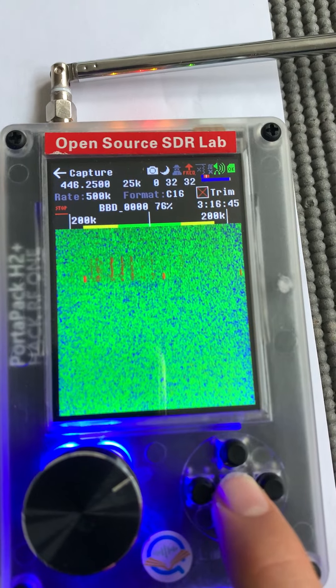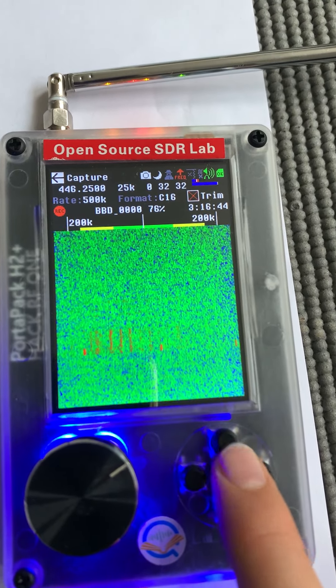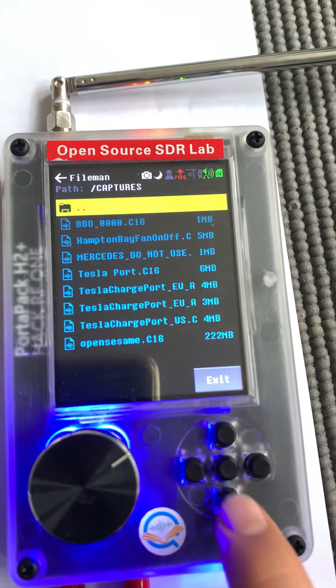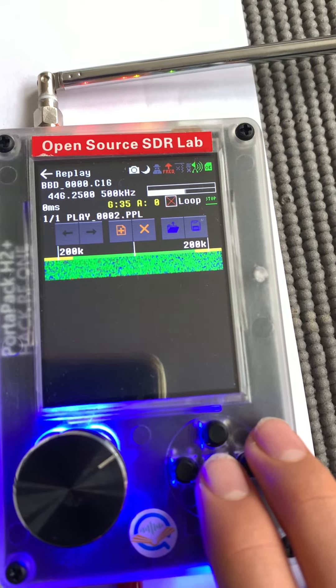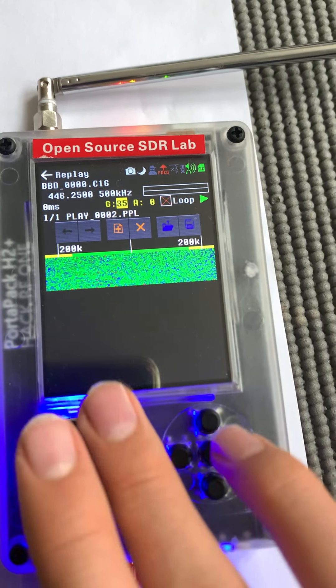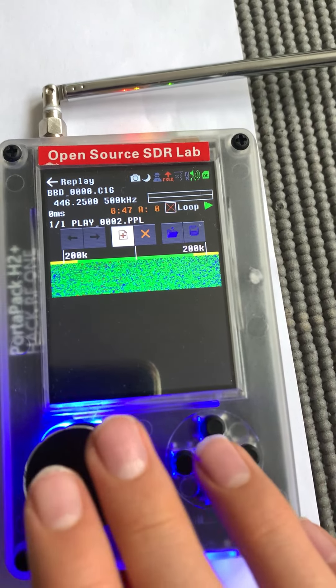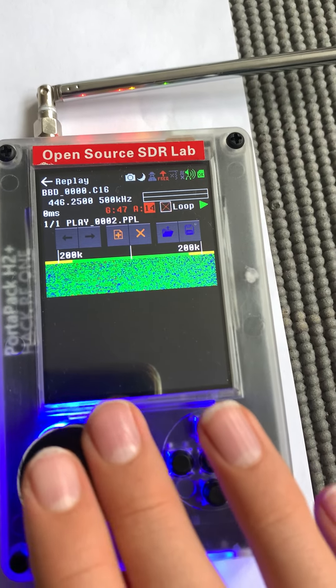Then afterwards you can replay that same file. This is the thing I just did. You can replay that and you can also adjust the gain and everything else to make the transmit power a little bit higher.